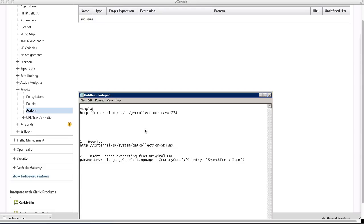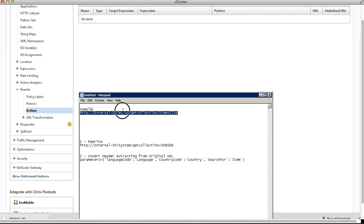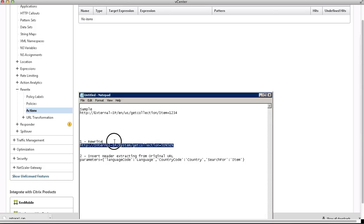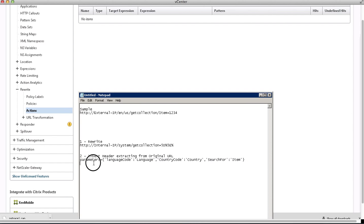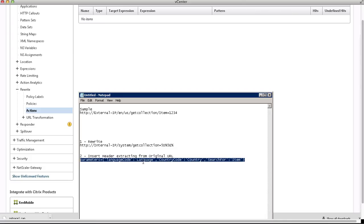Today in the notepad is a sample that we're going to try. You see it has the original URL on top. The first action will be rewriting or replacing it, and the second action will be inserting the header, extracting the values as parameters from the original URL.